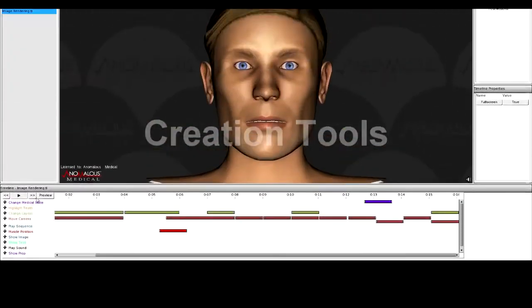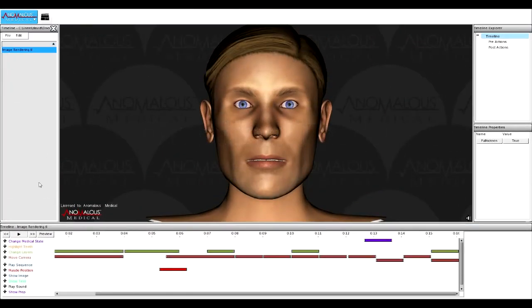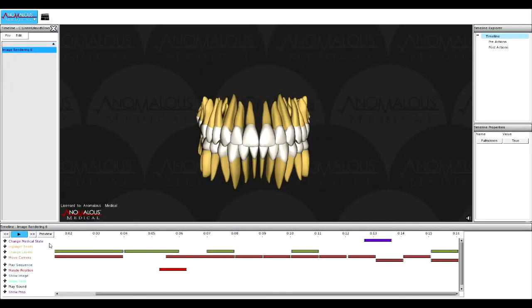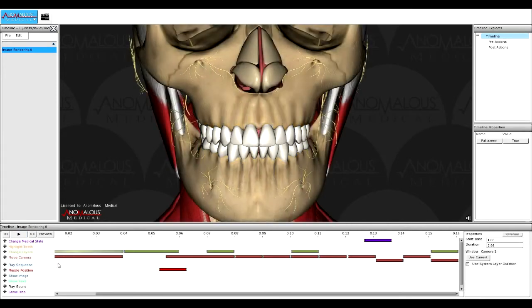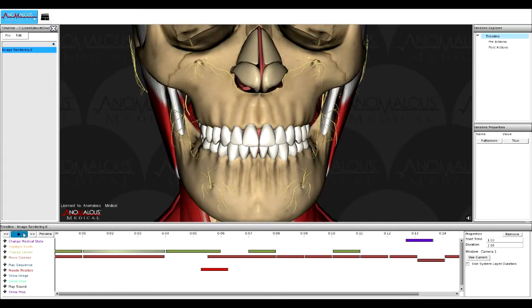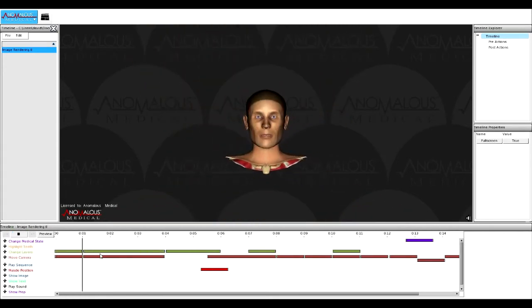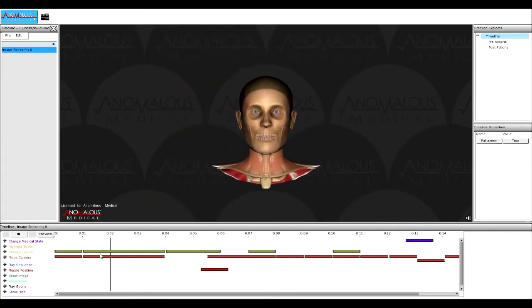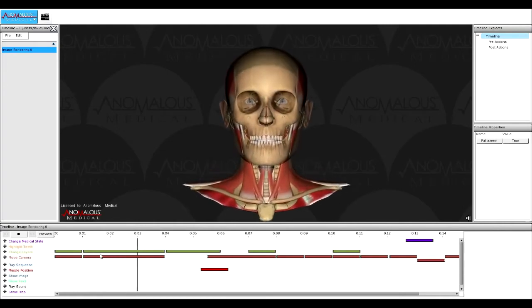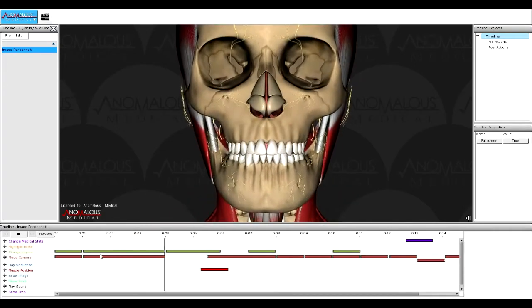For our more advanced users, the same creation tools we use to make our apps and simulations are available. Our editing tools are similar to video editing software on the market today. Make your own apps and lecture companions and share them with the world through our store.